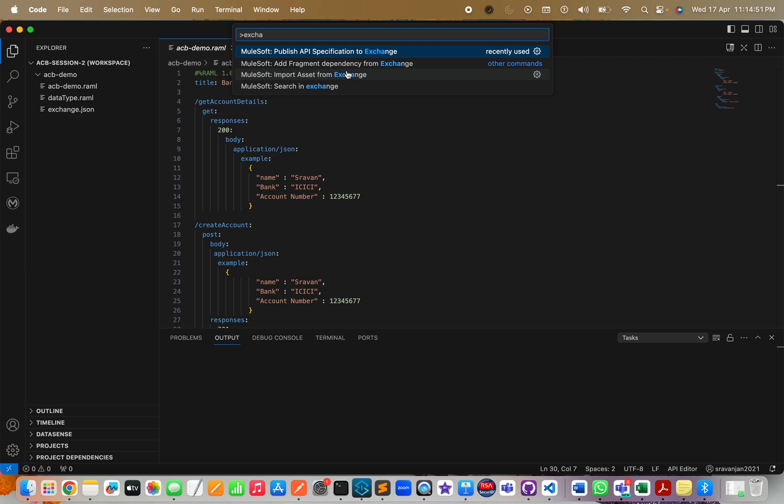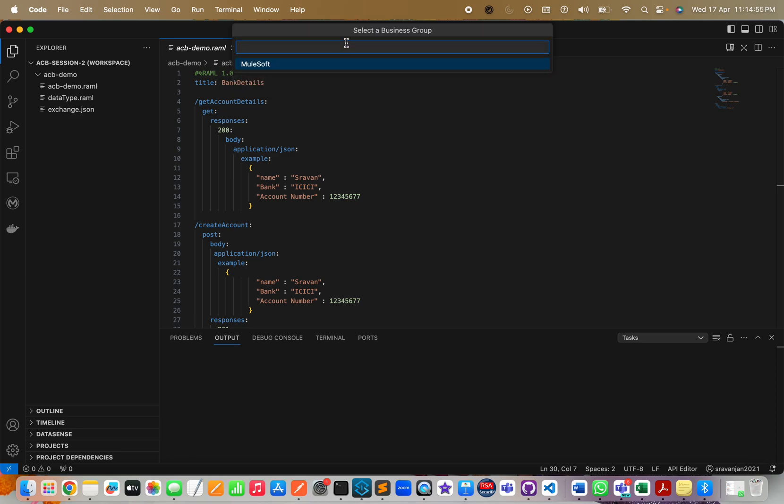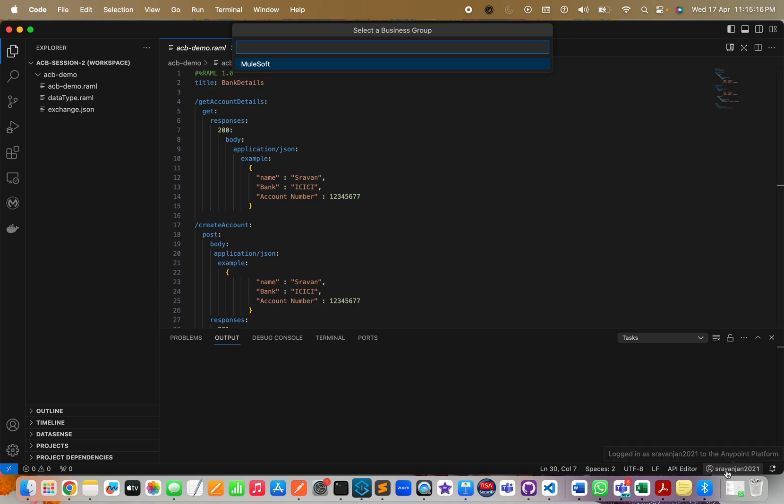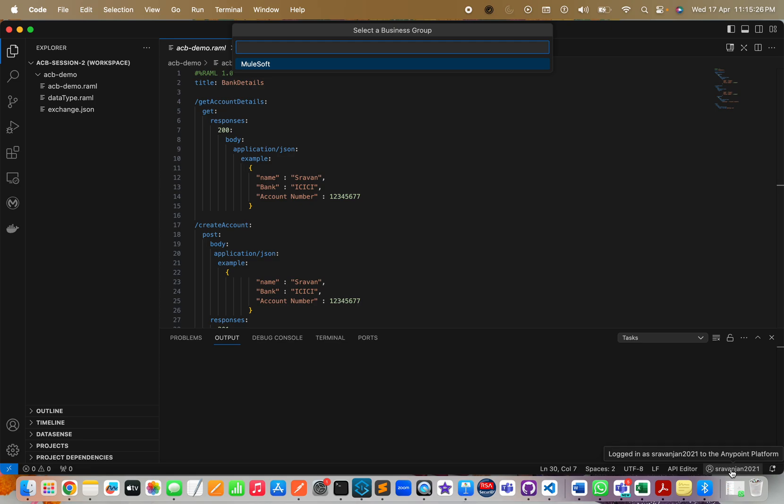I'm going to use publish API spec to Exchange. It is asking to select a business group. Automatically it will show you the list of business groups that are associated with your Anypoint Platform account. Make sure that you have logged in and connected your ACB with your Anypoint Platform account.